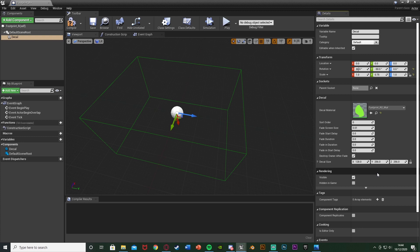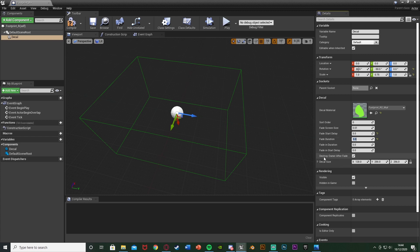The decal material doesn't matter too much as it's going to be changed later — we just need something in there. Change the Fade Start Delay to 5, meaning the footprint will be on screen for five seconds before it starts to fade out. You can set this longer — 30 seconds, a minute — but keep in mind the longer they're on screen the more laggy it can get. The Fade Duration is how long it takes to fade out, so I'll also set that to 5 seconds. That means five seconds after spawning they'll take five seconds to despawn.